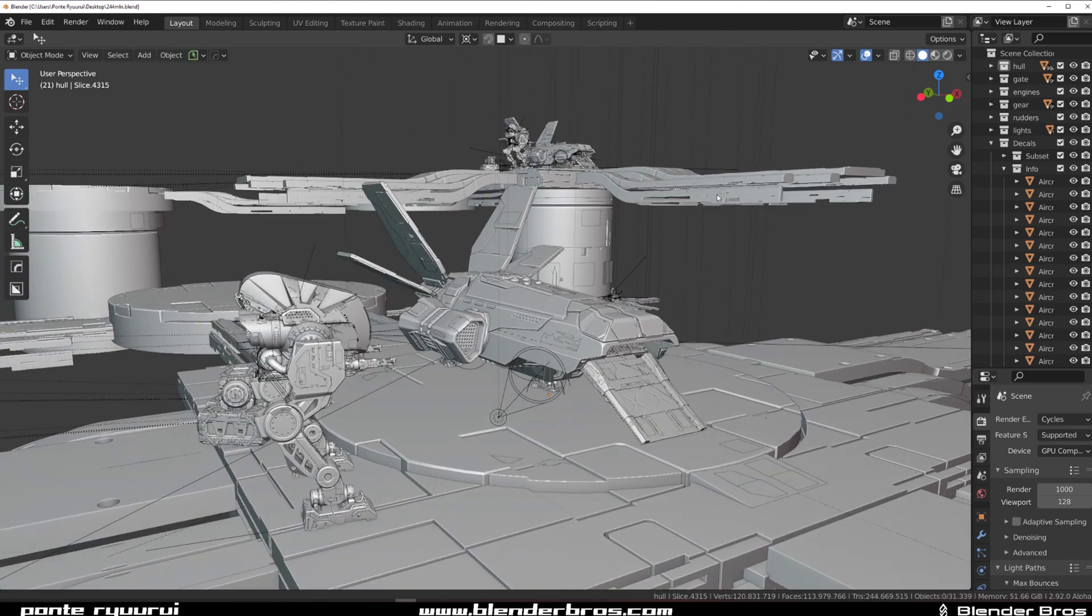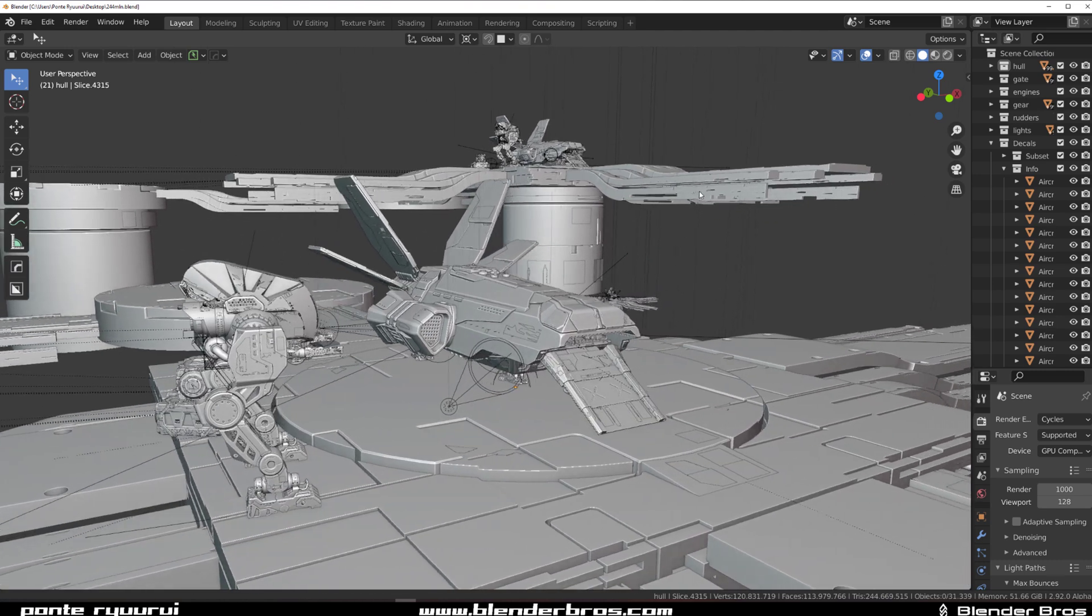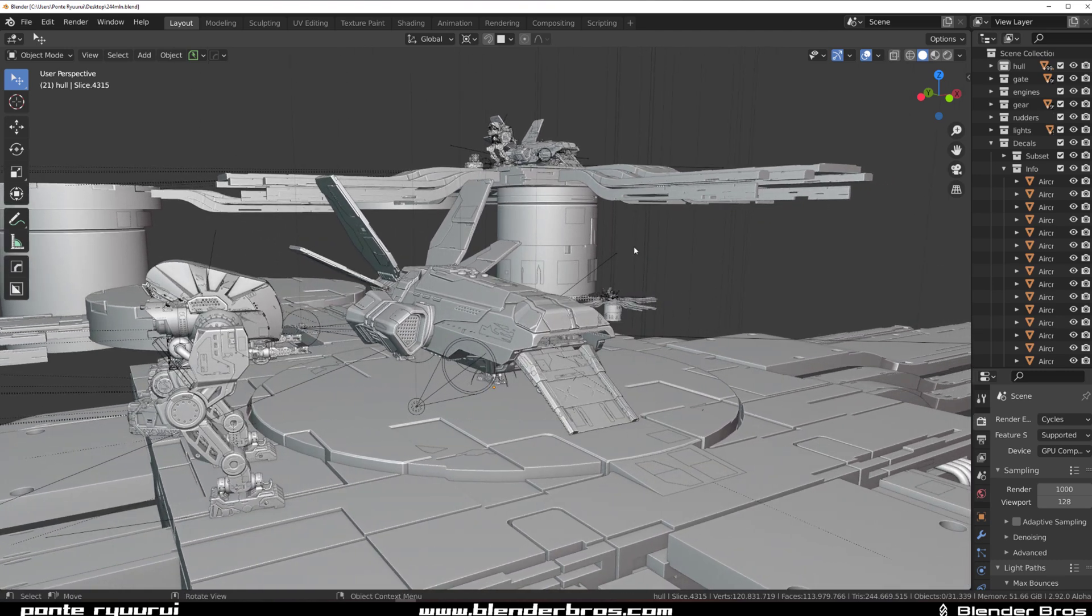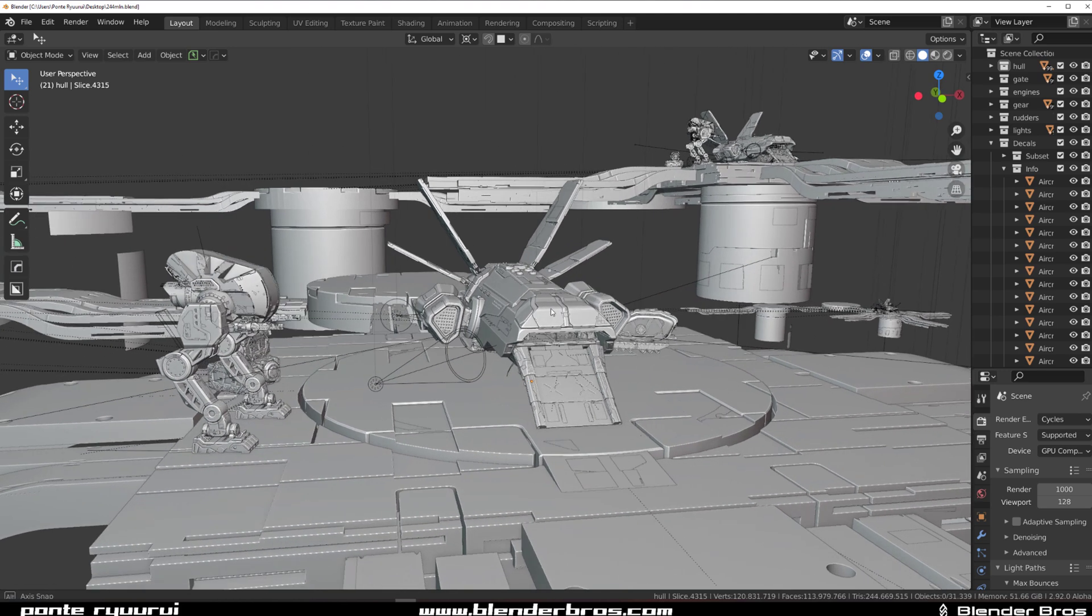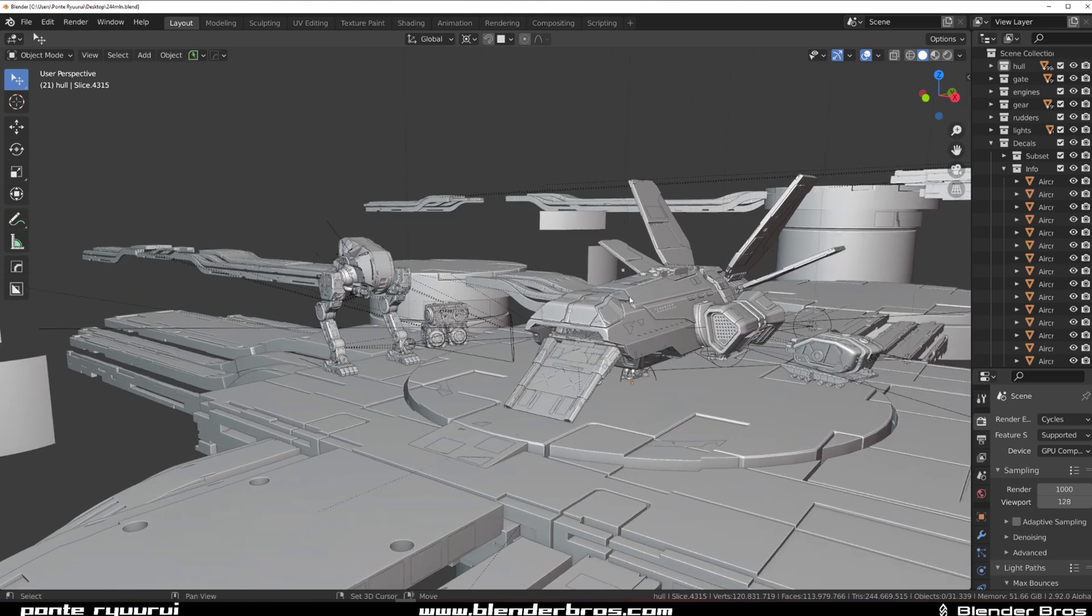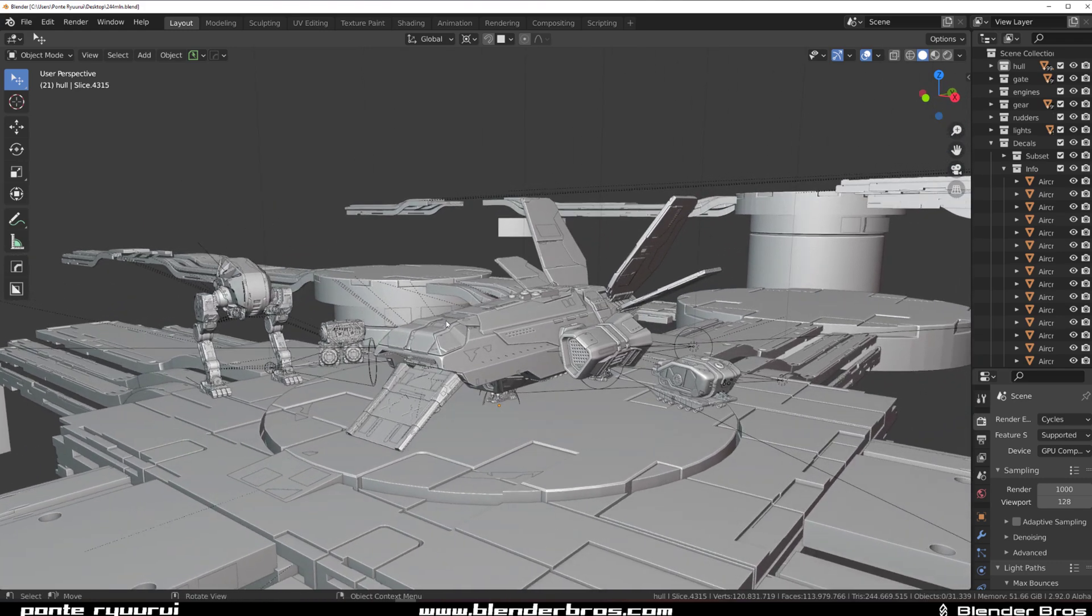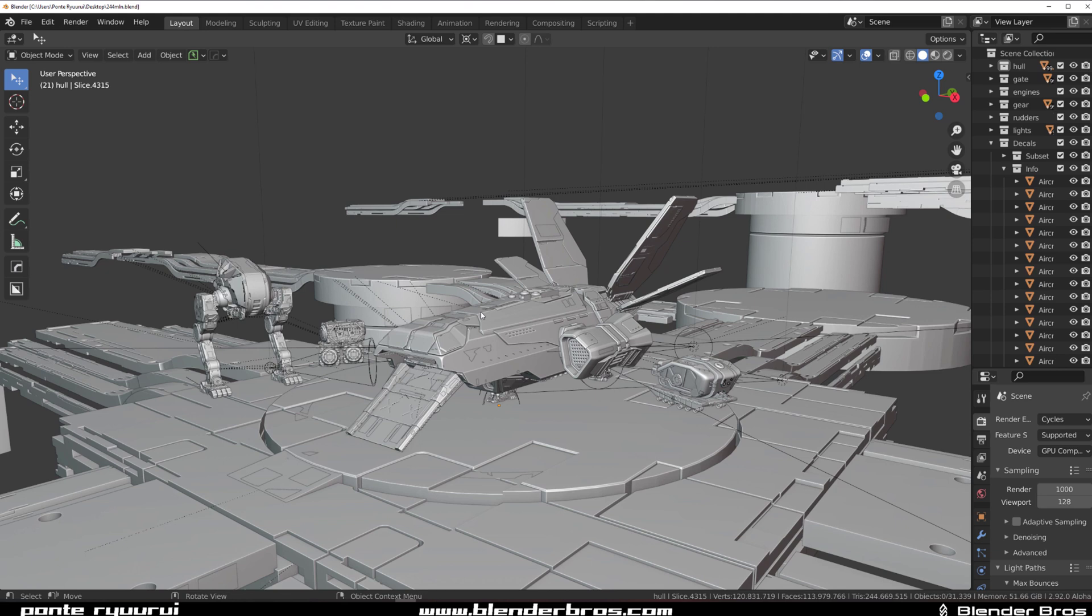This wasn't possible previously on my machine, but the new card is just mental. So if you guys are thinking about buying the 3090, go for it because it's crazy. Renders, 4K renders, they take like in Cycles, they take like a minute, 10-15 seconds.